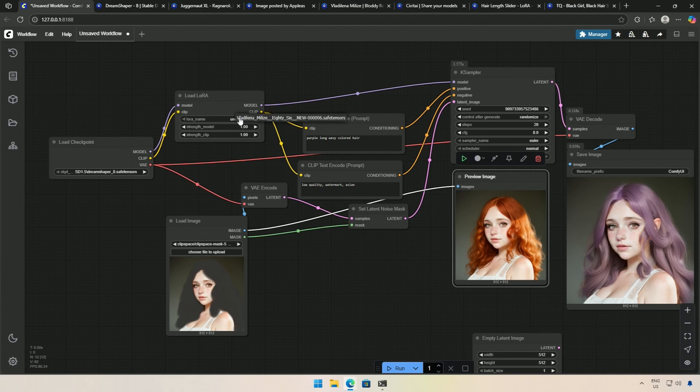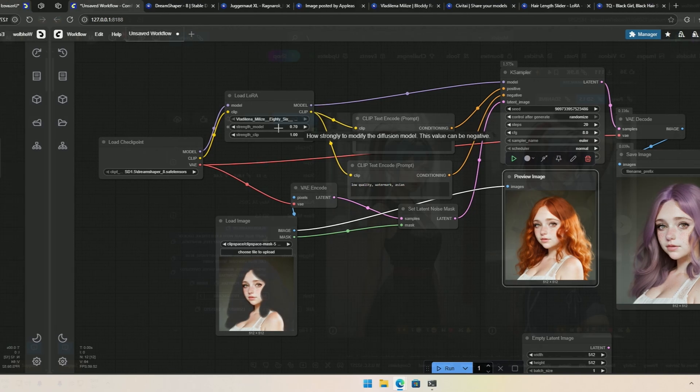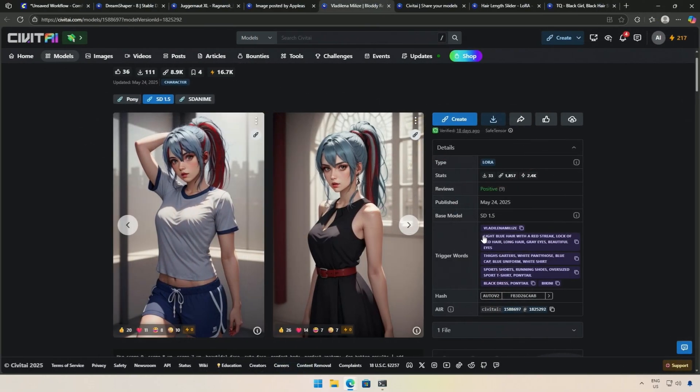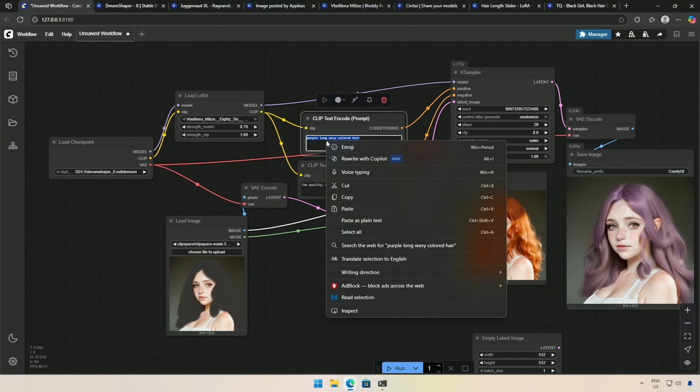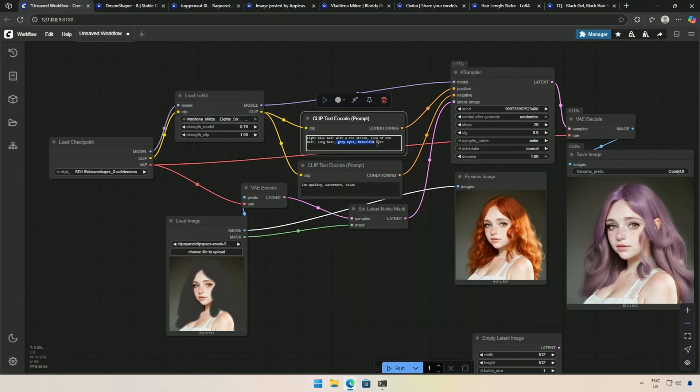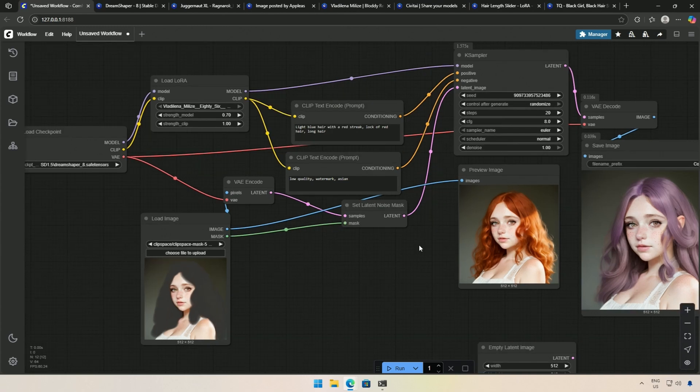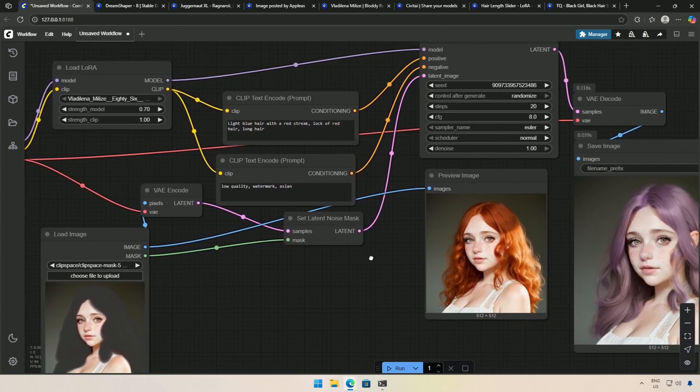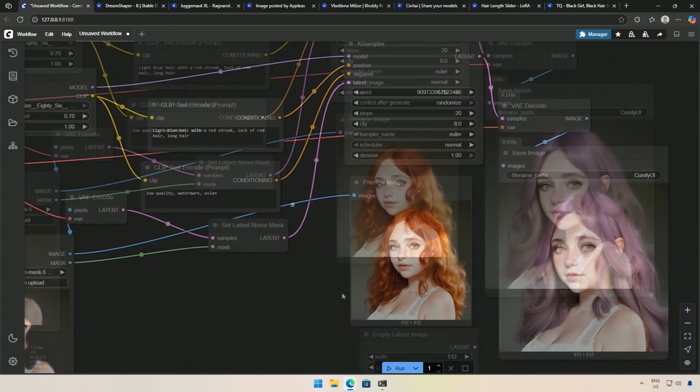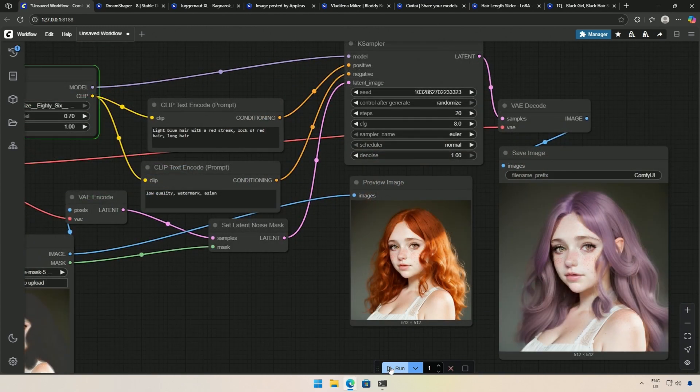I selected the LORA and set the LORA weight to around 70%. I can use these trigger words as a prompt. LORA and prompt are added. I will cue the workflow.